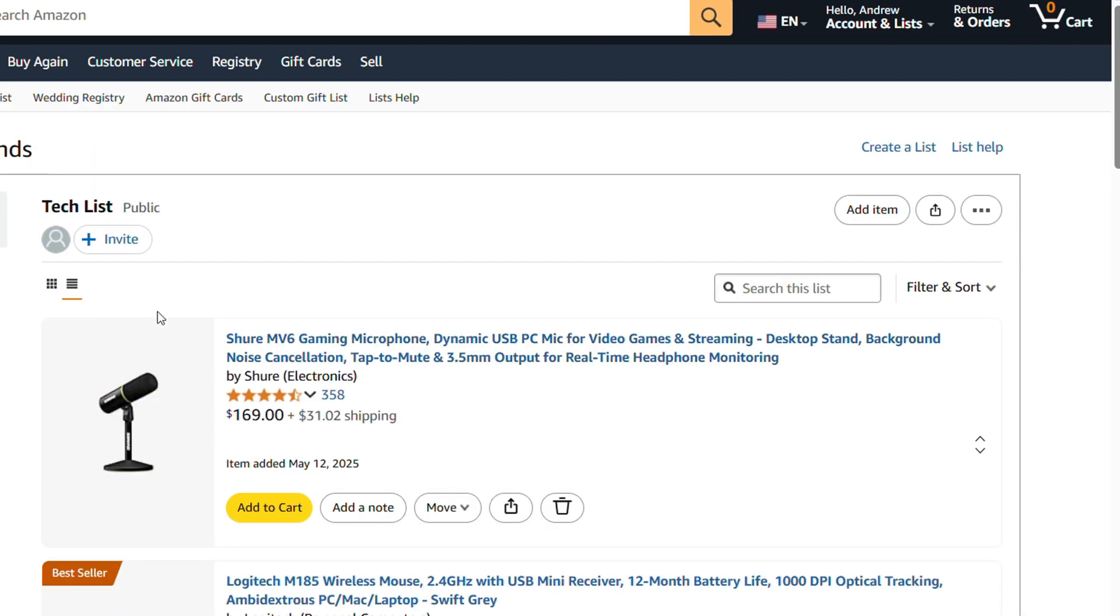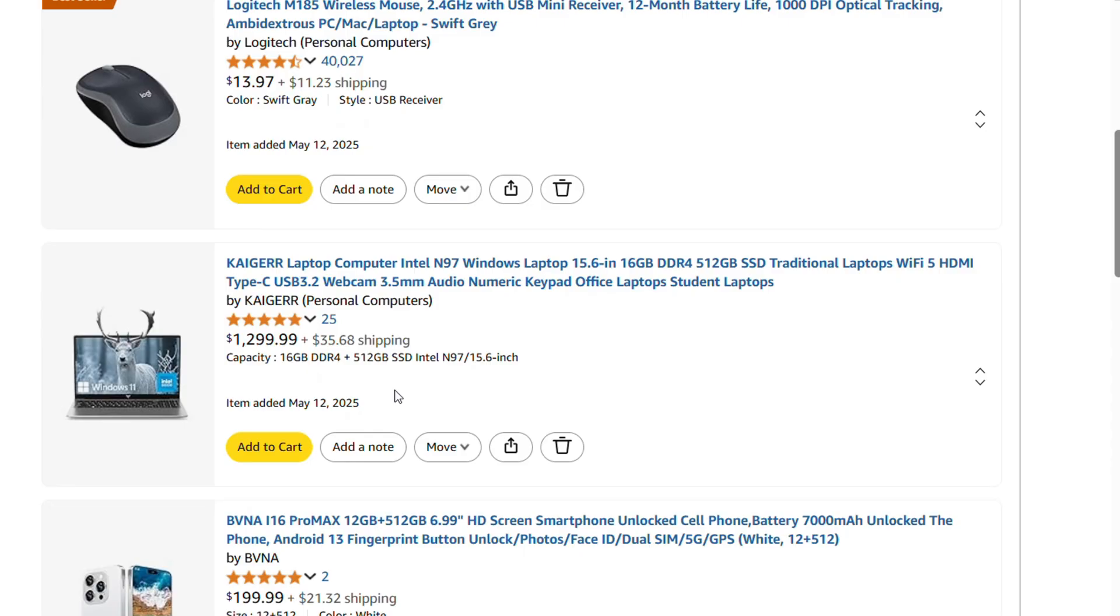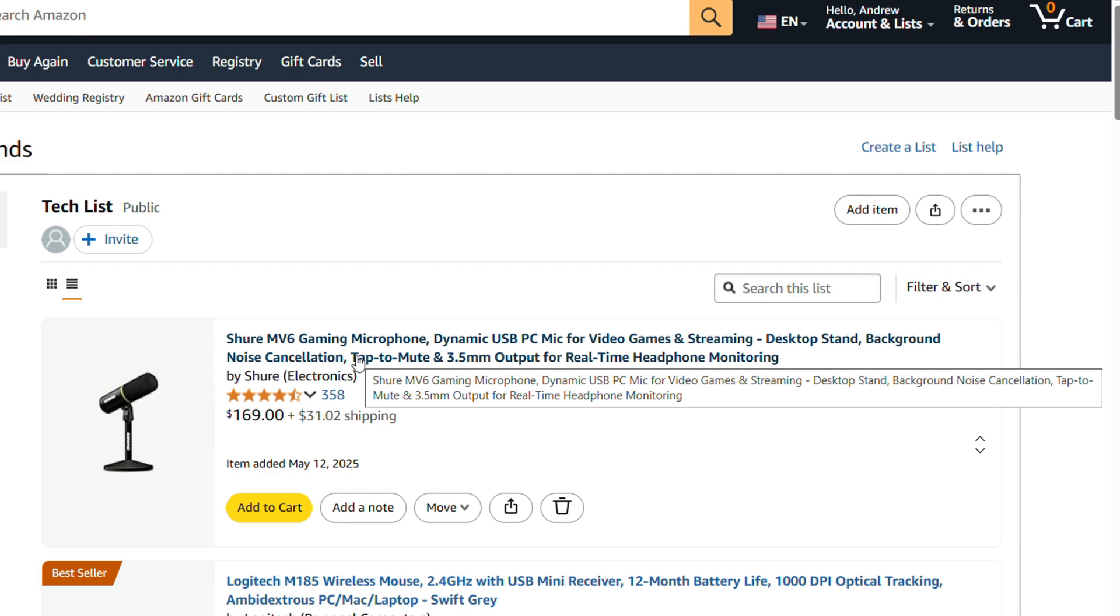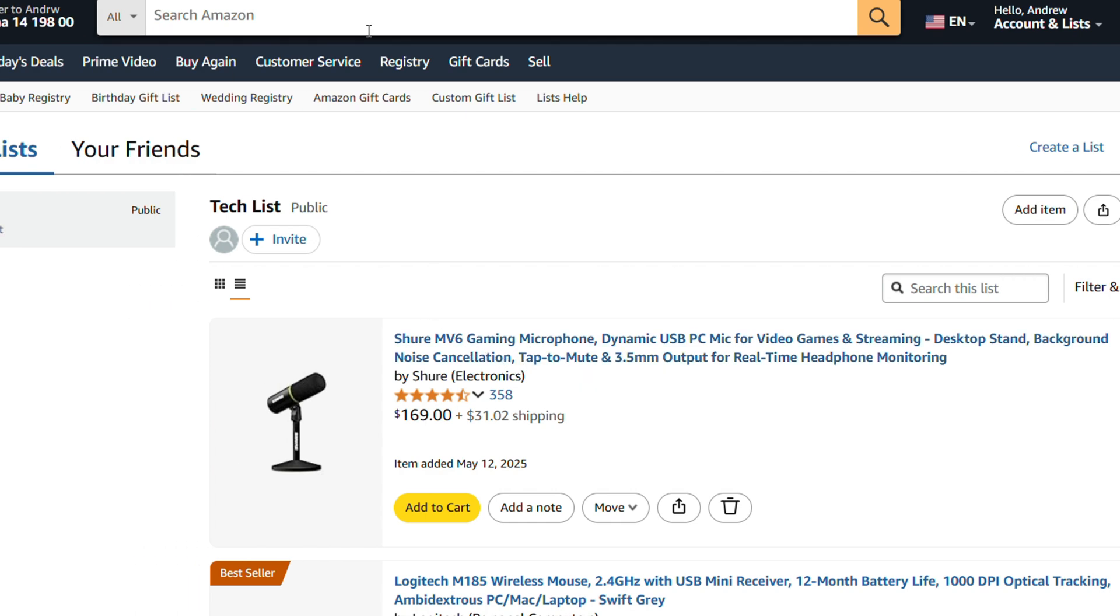So I'm going to open up one of those existing lists here so that you can see what I have here in the list, and this is the products. Basically, once you create a list, you can add products to the list and I'm going to show you a quick way how to add products.